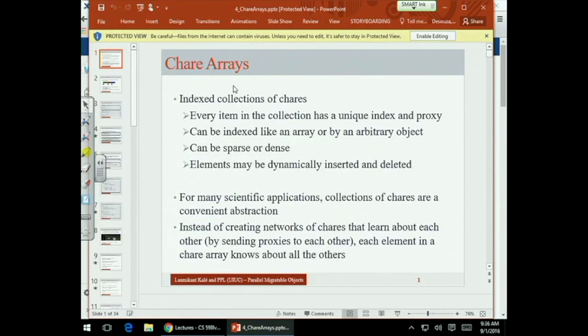We saw that a chare class C must inherit from CBase_C. We also learned why CkExit is needed rather than just calling exit.